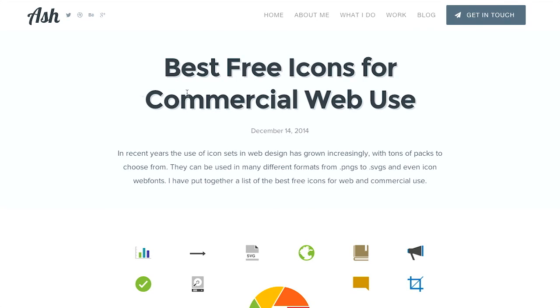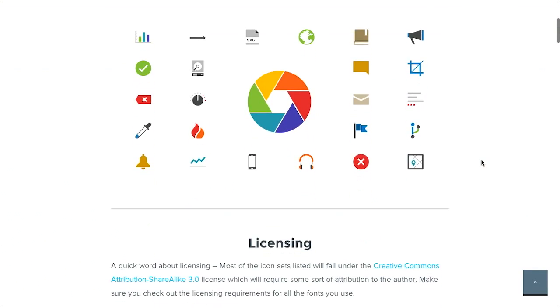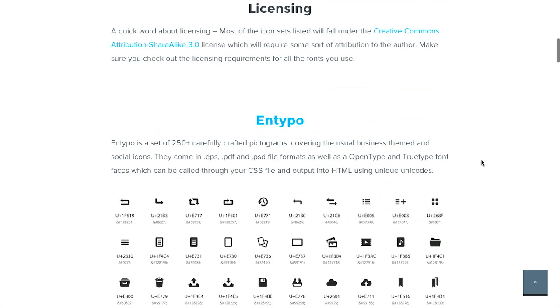Next up is this wonderful blog post called Best Free Icons for Commercial Web Use. Hmm, I wonder what this blog post is about. Basically, it's about all of the best free icons for commercial web use.